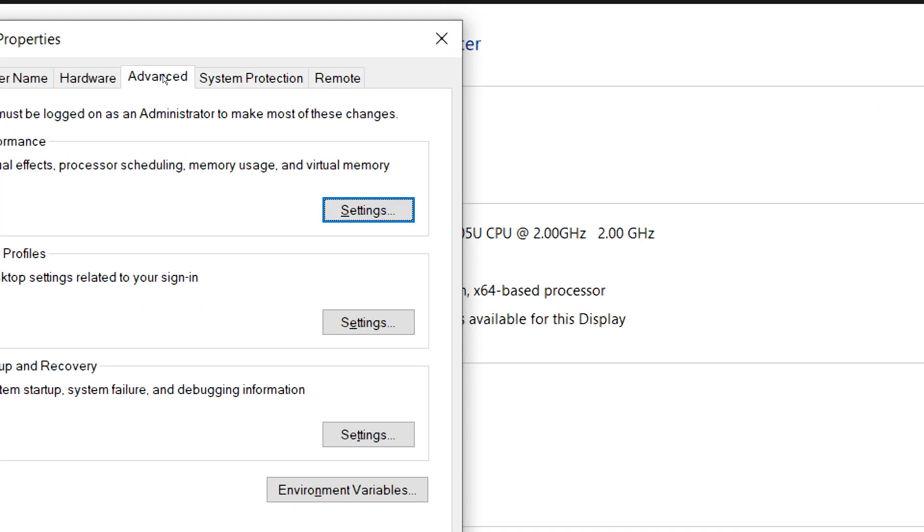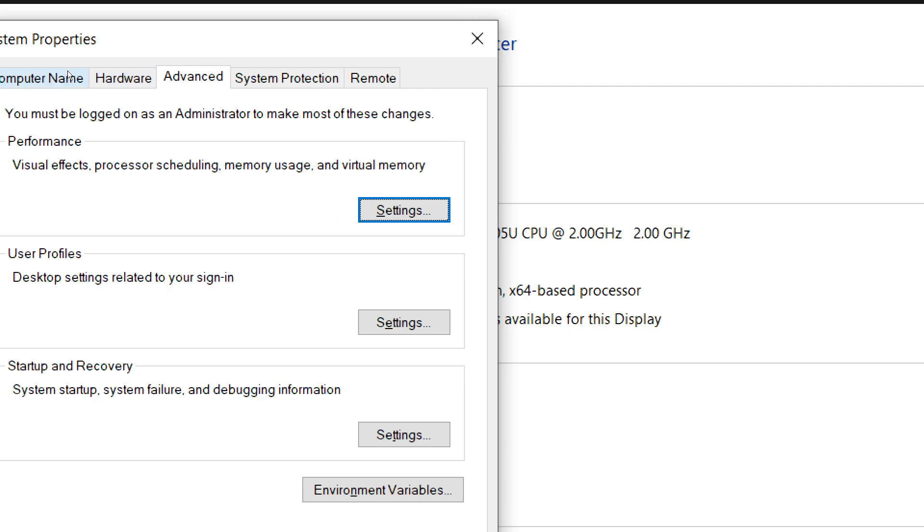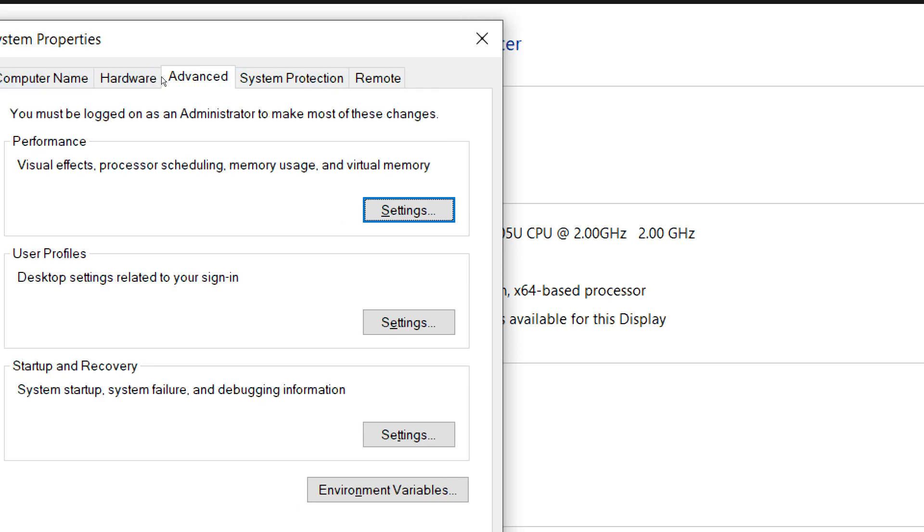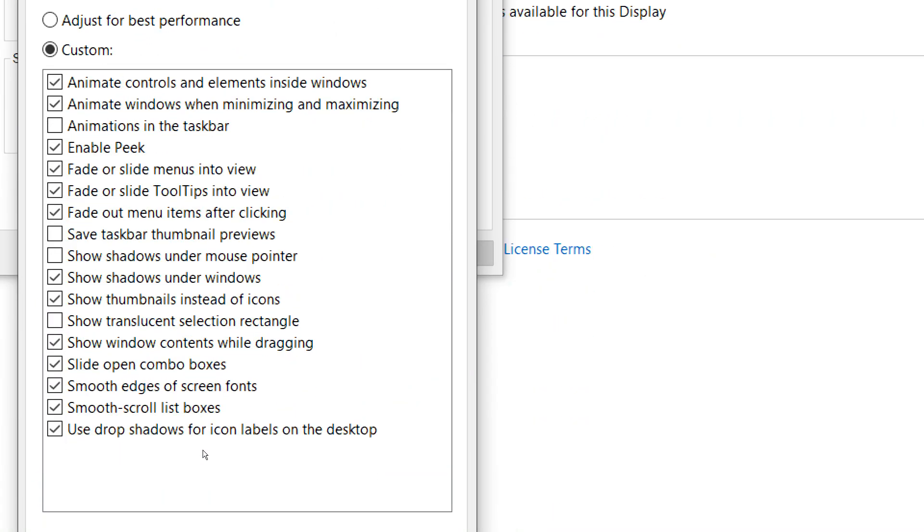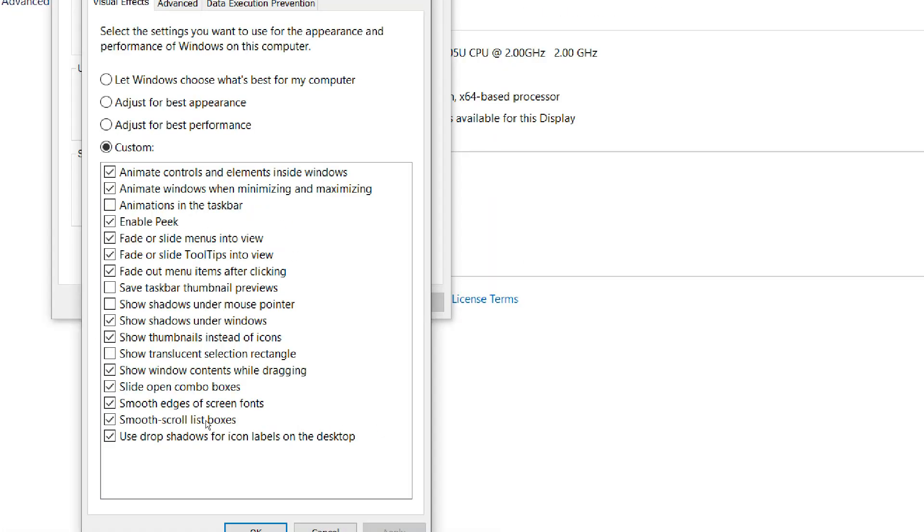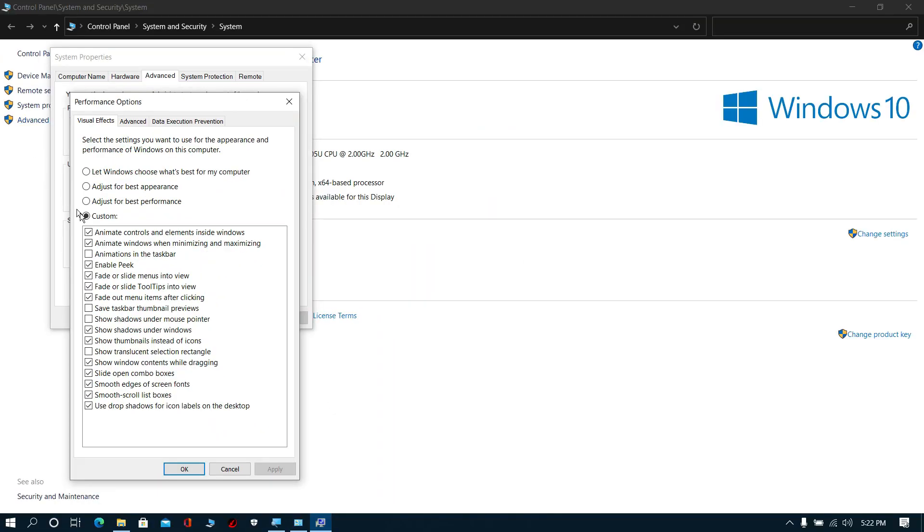Click Advanced. Click Settings near the Performance option. Now select Adjust for Best Performance. Click Apply, click OK.